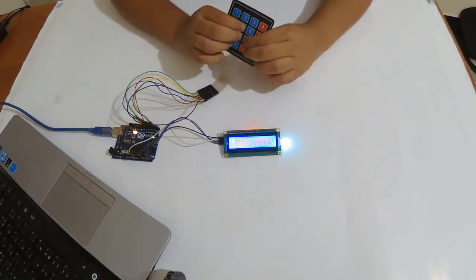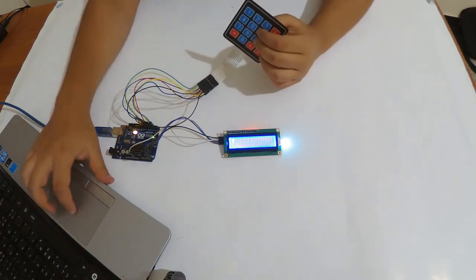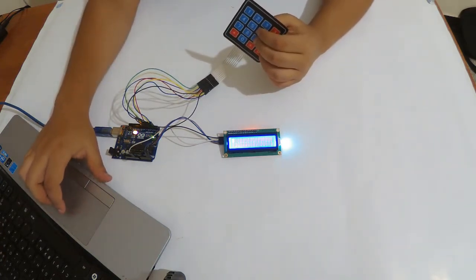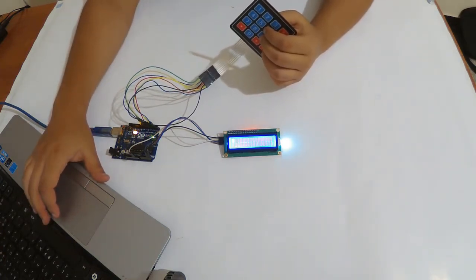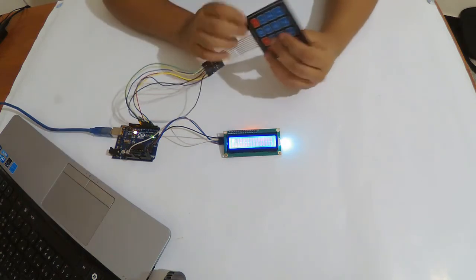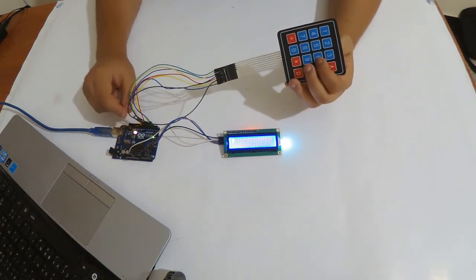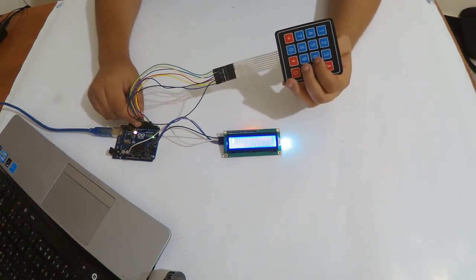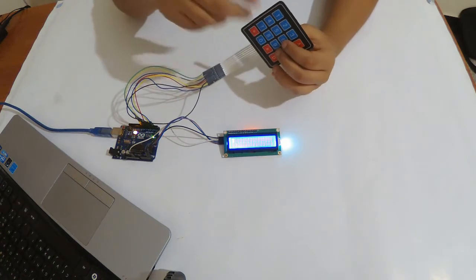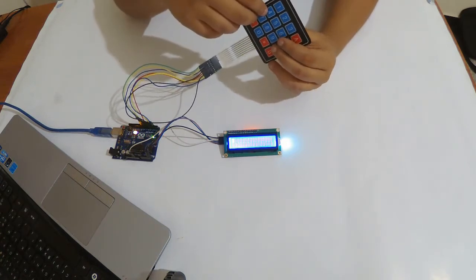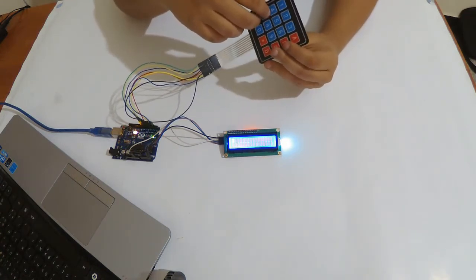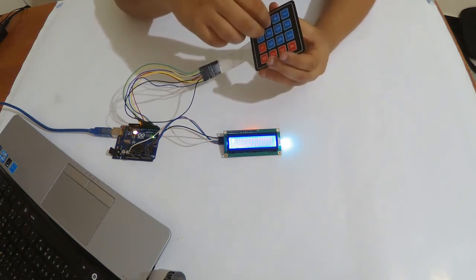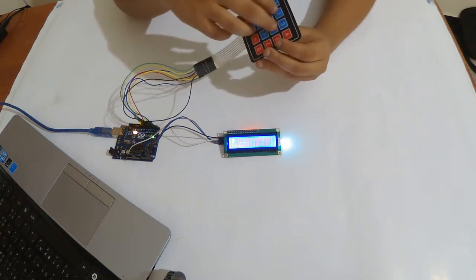Later you can change the pins, select whatever you want, just know which pins represent which line and which pins represent which column so you don't lose the mapping. You can see the code and understand what it means.